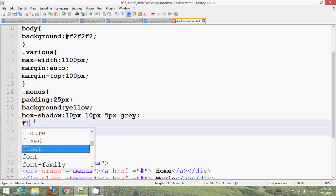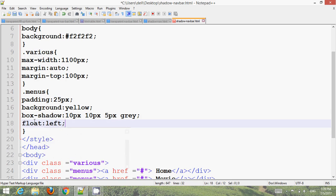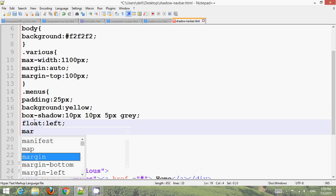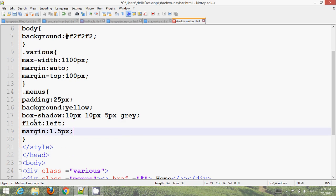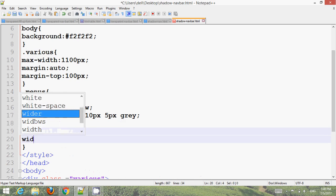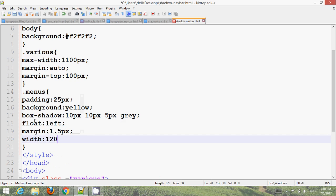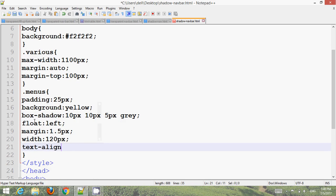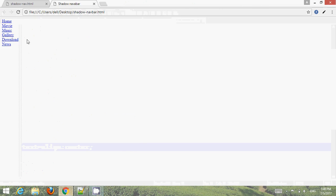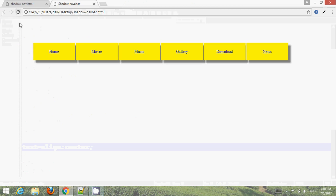Set the float — lay out margin for every menu at 1.5px. Set the height to 120px and text-align to center. Press Ctrl+S and go to your browser, refresh — now you can see the layout updated.